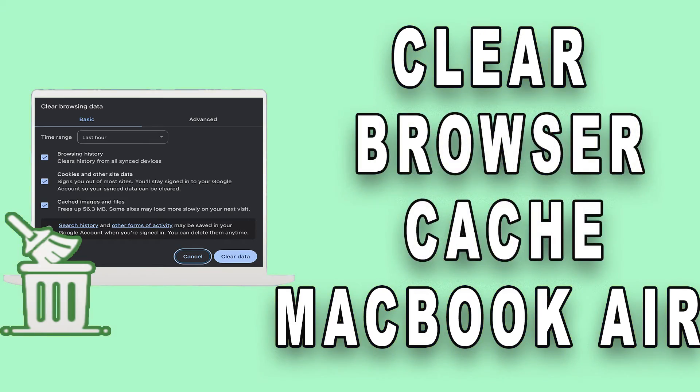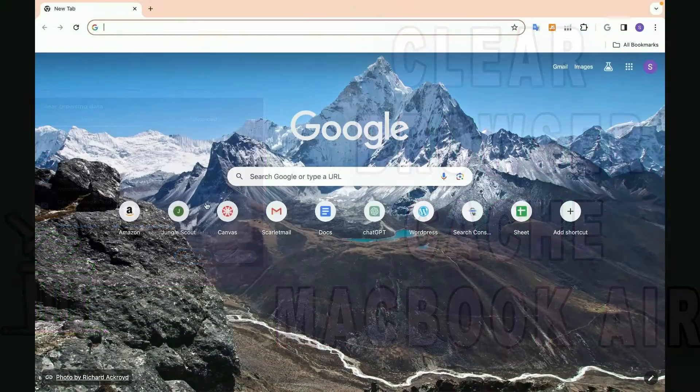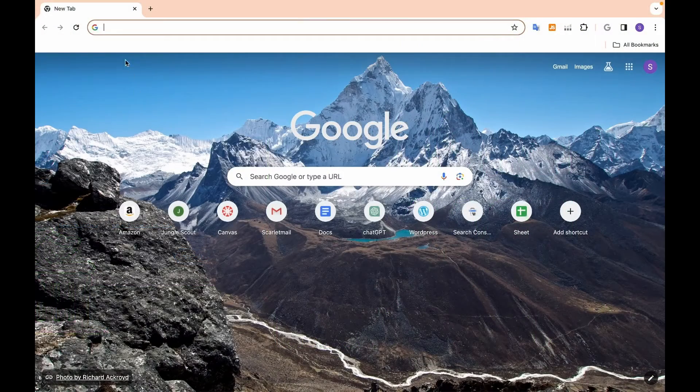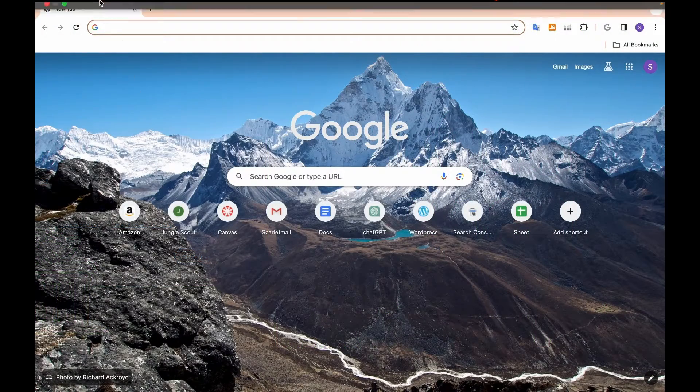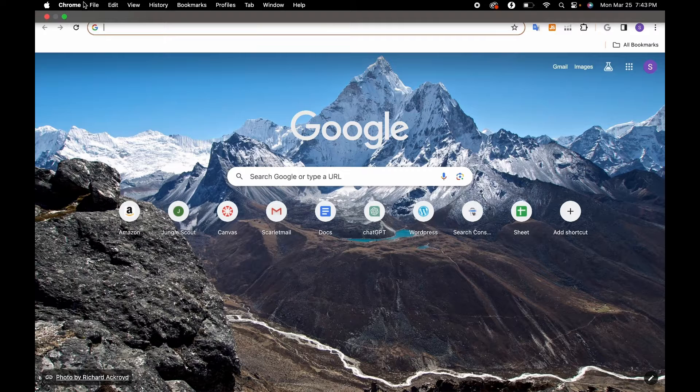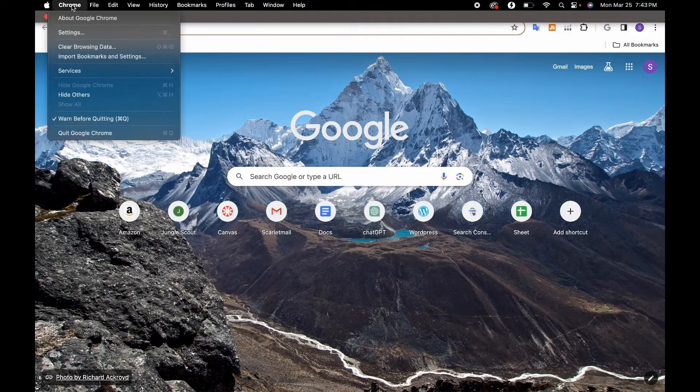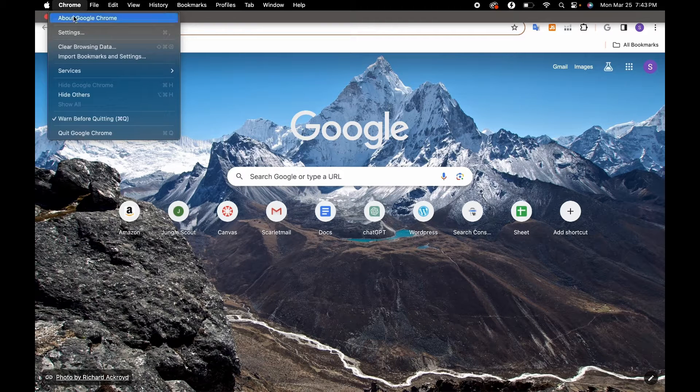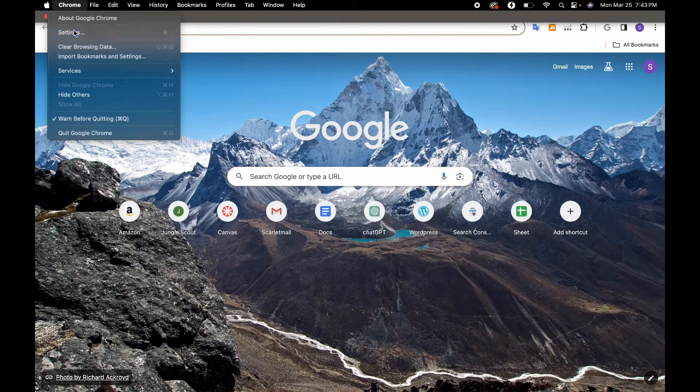How to Clear Browser Cache: Launch your preferred web browser. Click the browser name from the menu bar. Choose Settings from the drop-down menu.